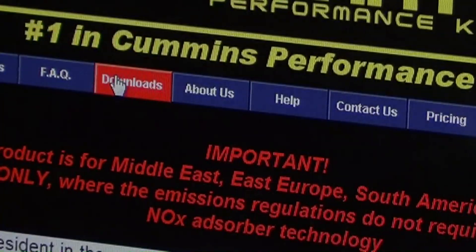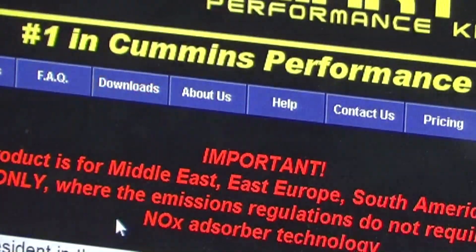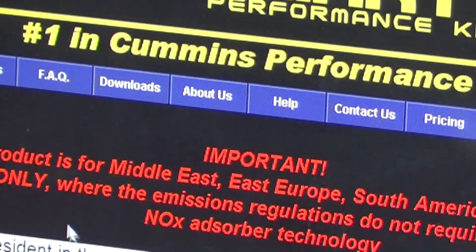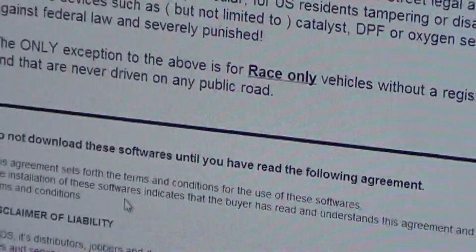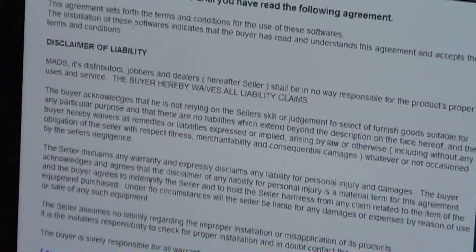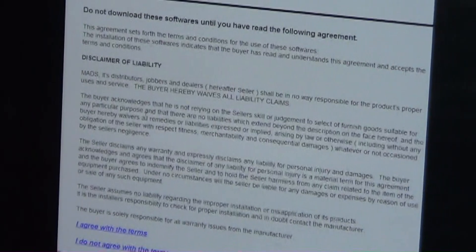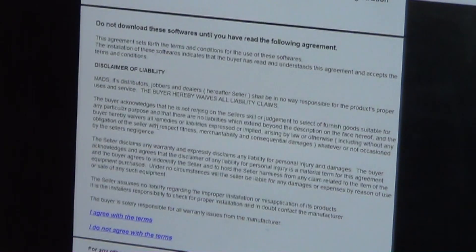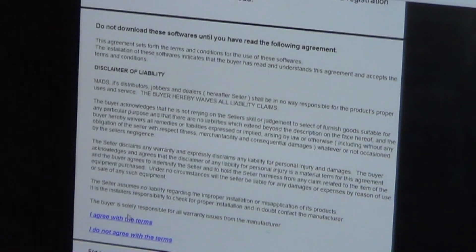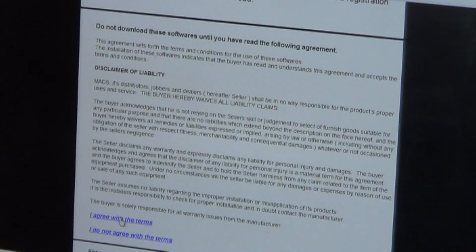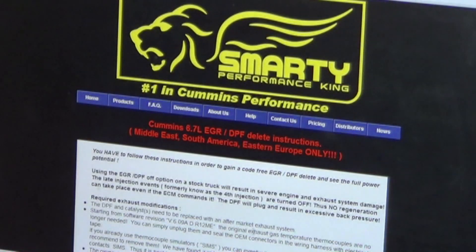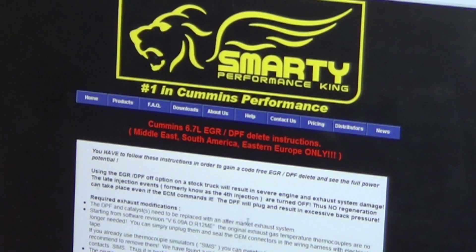It's going to redirect us to another page which is going to show you some important liability information and a disclaimer. Just scroll to the bottom and click 'I agree with the terms' and it will redirect you again.